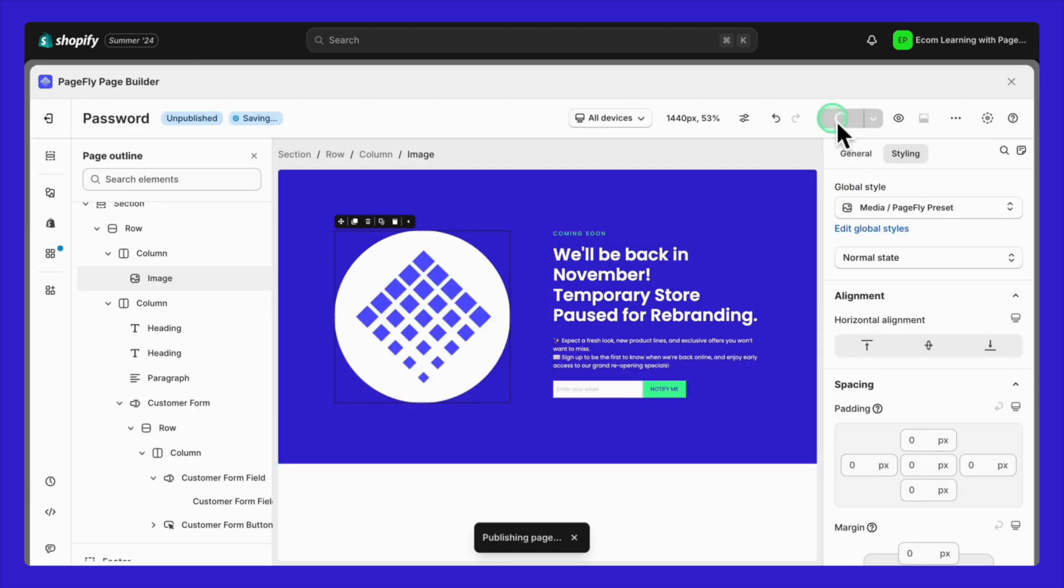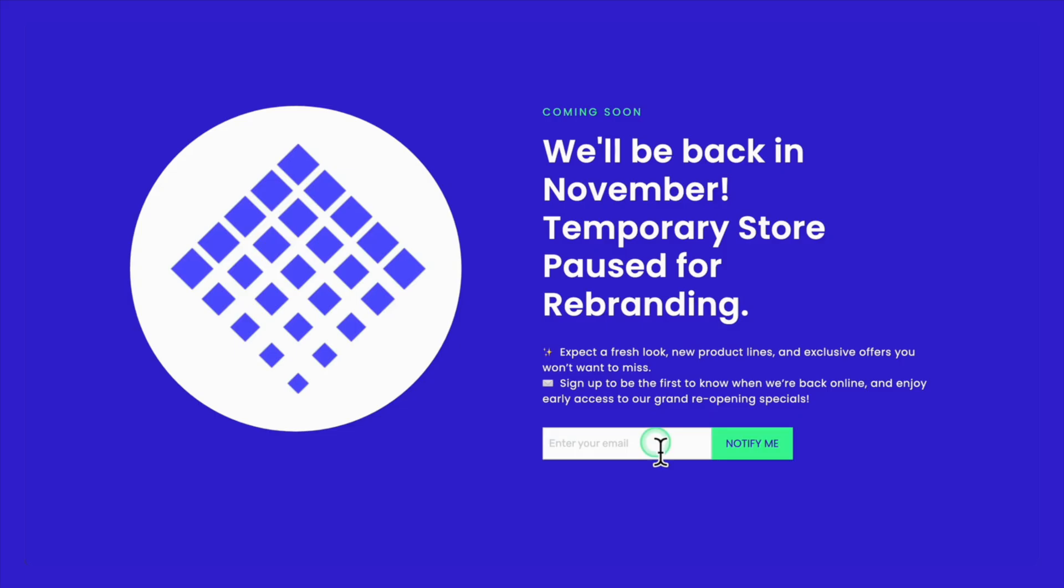Finally, publish the page. And that's it. Your password page is set up and ready to go in less than five minutes. Make sure to test the contact form before moving on to your next steps.